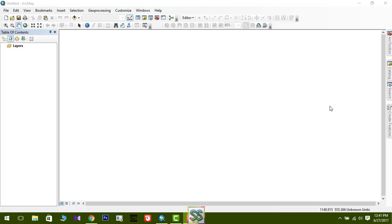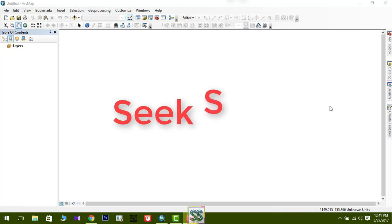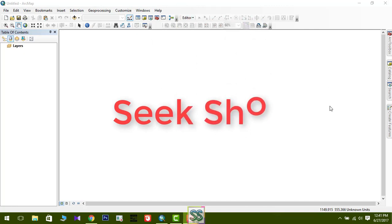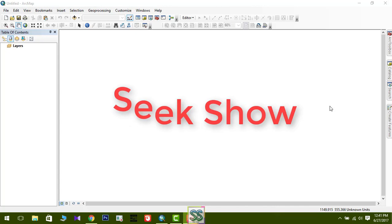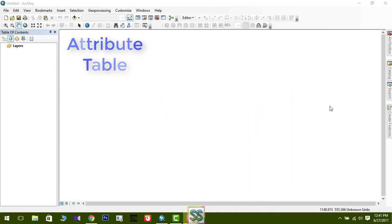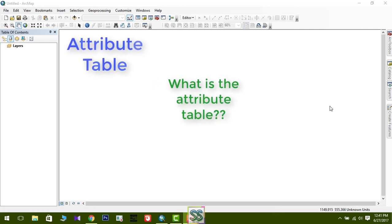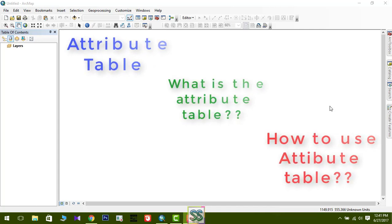Hello friends, welcome to the Sick Show channel. I hope you watched my last video about how to make a simple map using ArcGIS — the link is provided in the description section below. Today's lesson is about the attribute table. In this video, you are going to learn what the attribute table is and how to use it for your own purpose in ArcGIS. Let's move to today's lesson.